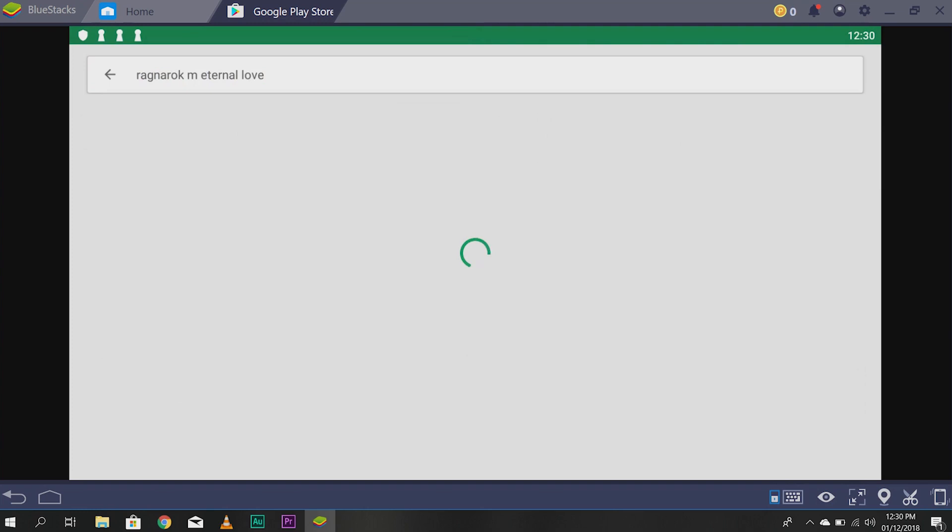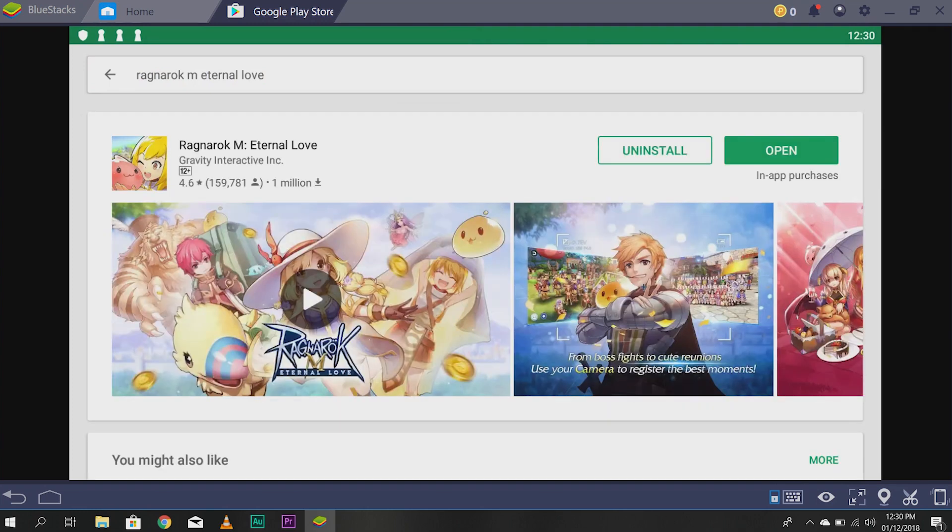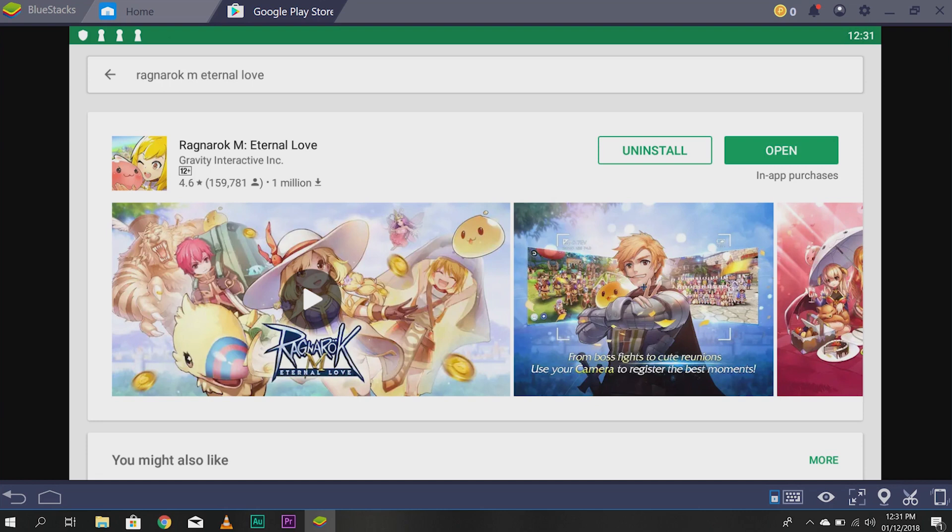And there you go. Like I said, I already have Ragnarok Eternal Love. So, you'll have to install it. You'll have to download it, then install it.